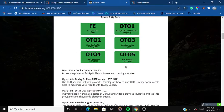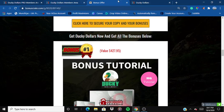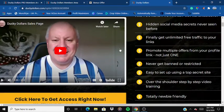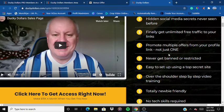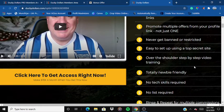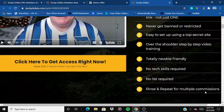When you click on any of the yellow buttons, it will bring you through to the sales page. You get a welcome video, a small intro about Ducky Dollars, hidden social media secrets never seen before, and unlimited free traffic to your links. You can post multiple links, promote multiple offers, never get banned or restricted, and it's easy to set up with over-the-shoulder step-by-step video training — totally newbie friendly.